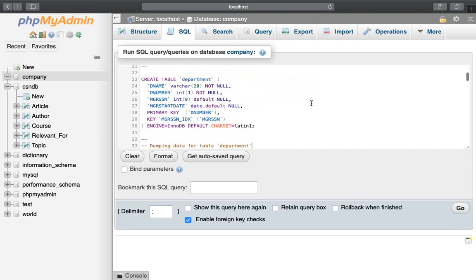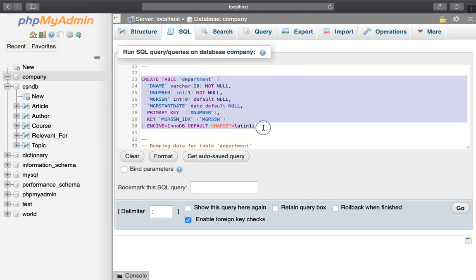The first part is we have a table called CREATE TABLE Department. The Department Table is a very simple number. D_name is the department name. VARCHAR, NOT NULL. The first look: the D_number, the manager SSN, the manager start date. D_number is the primary key of the table.